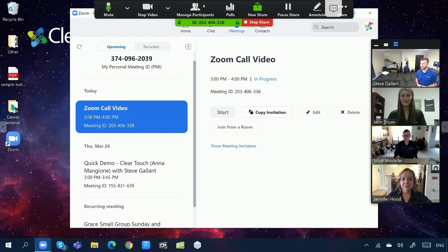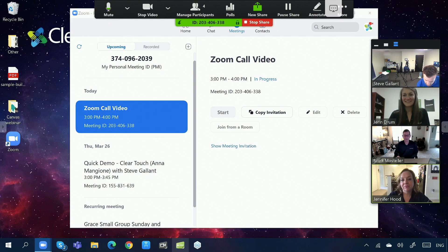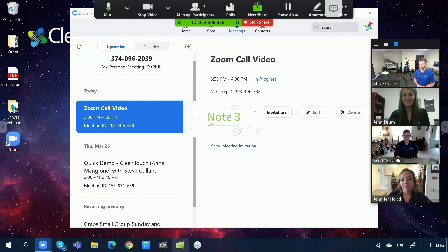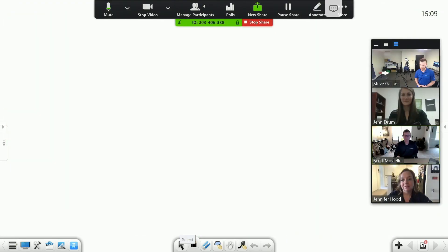You guys should be able to see that screen on there. How does it look on your end? So what I'm going to do — I'm going to launch in here. We'll do our note software, and so once this loads, you guys should be able to see — you guys can see that whiteboard now, right?